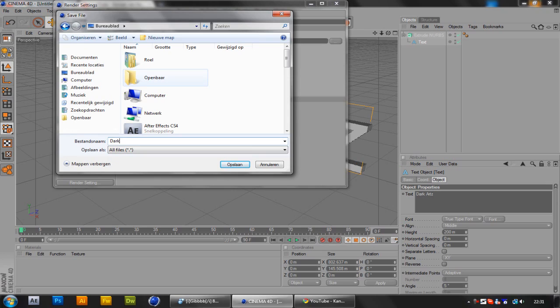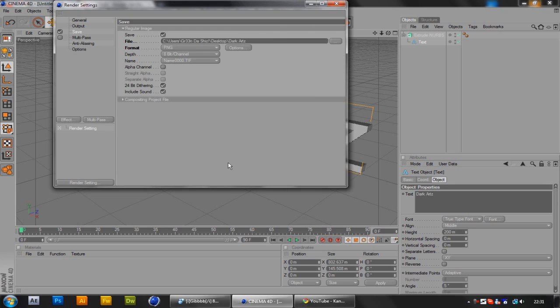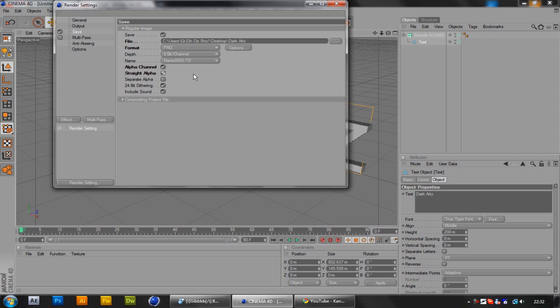I'm going to select Dark Arts, select save. Now you want to check alpha channel and straight alpha. I don't know what it does, but it just erases the background and leaves the text.